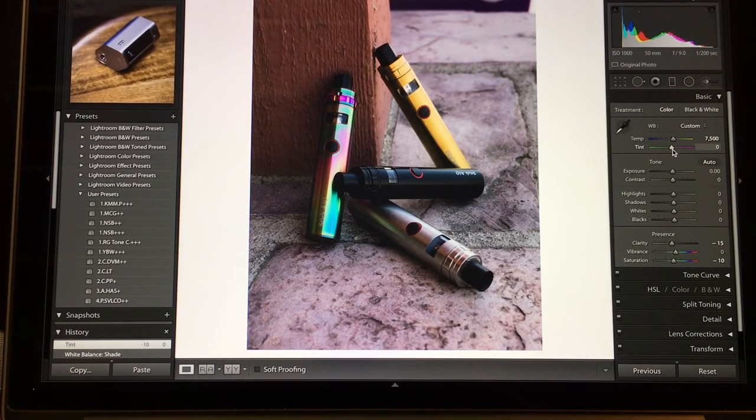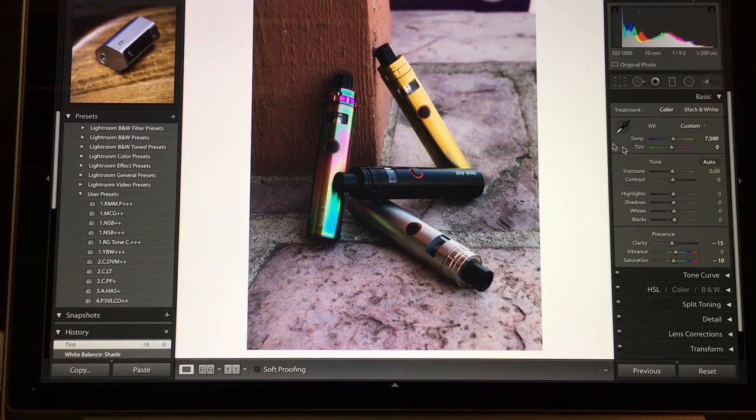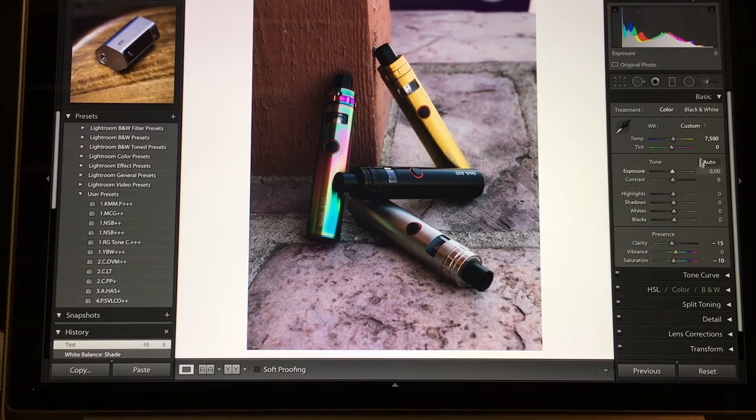Just like that, that looks a lot better already. And I haven't even touched my basics yet - highlights, shadows, whites, and blacks.